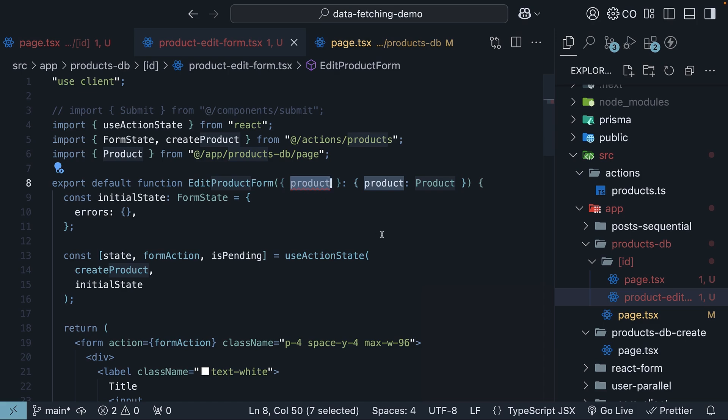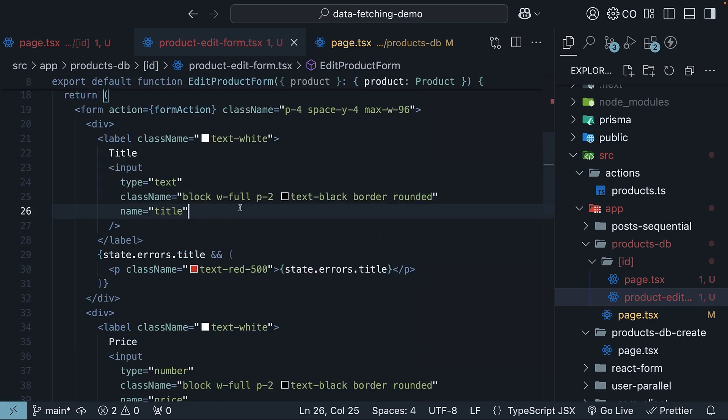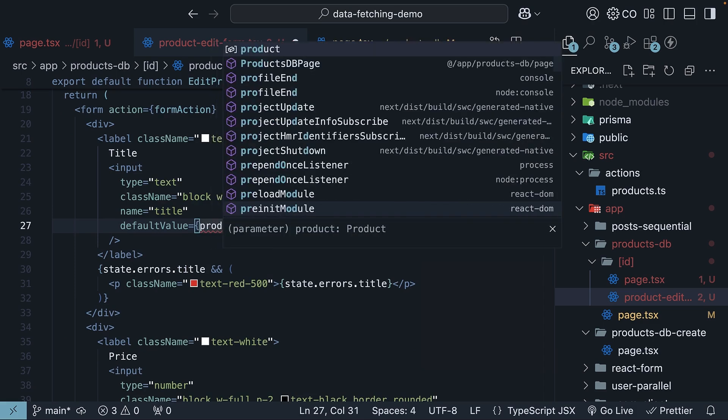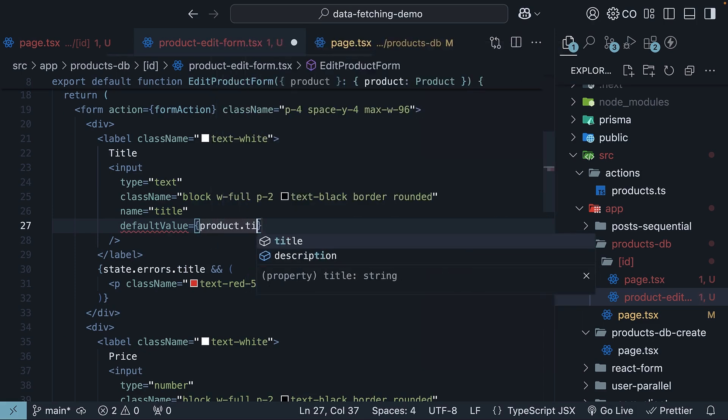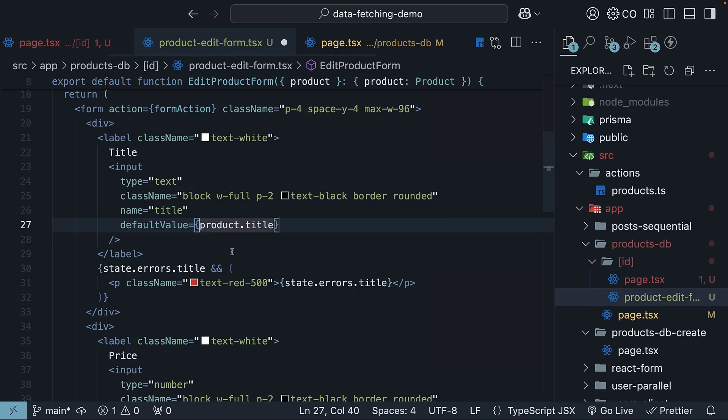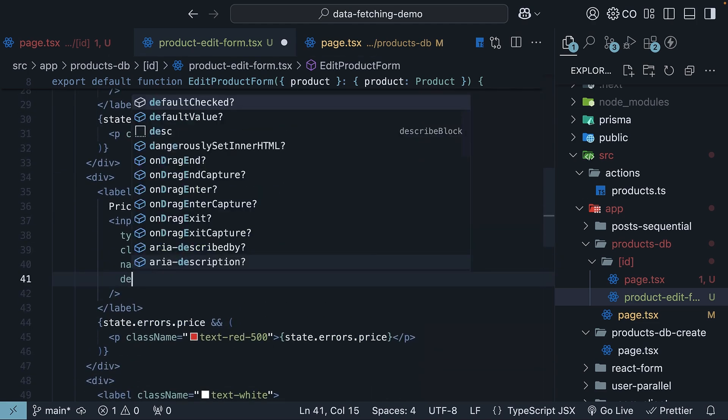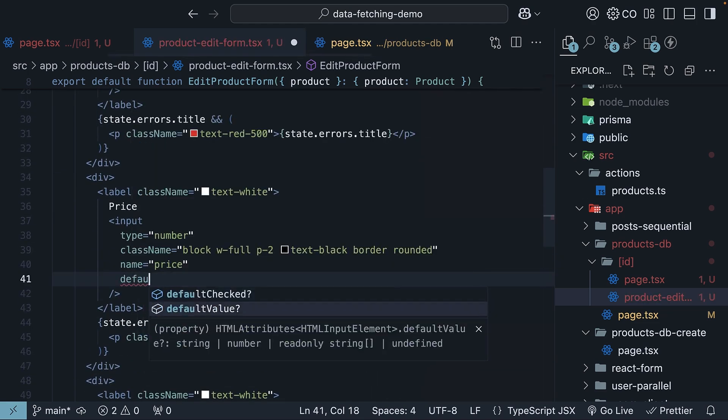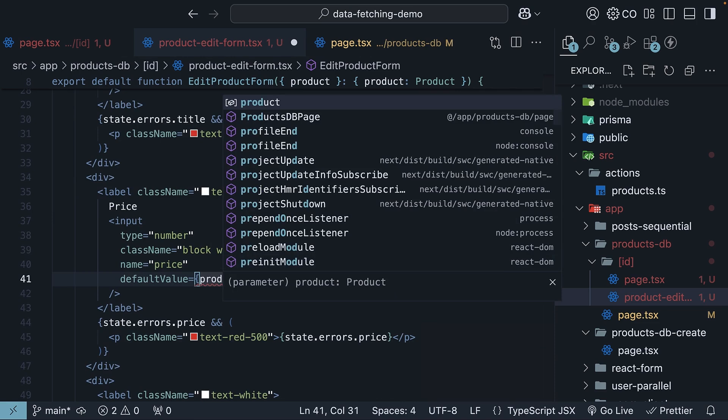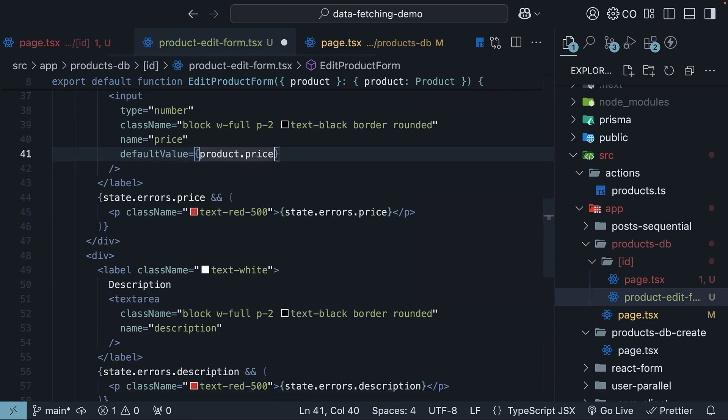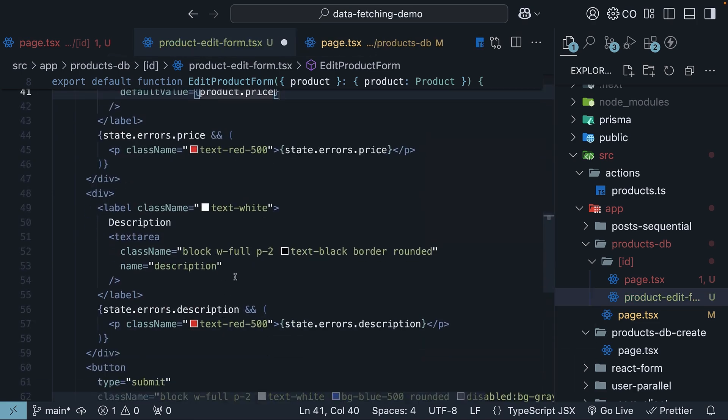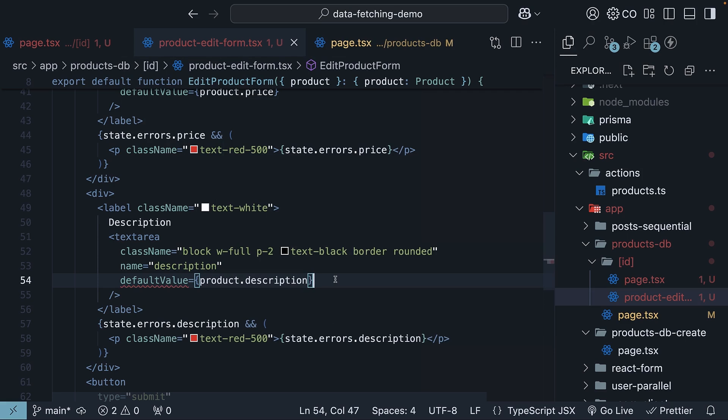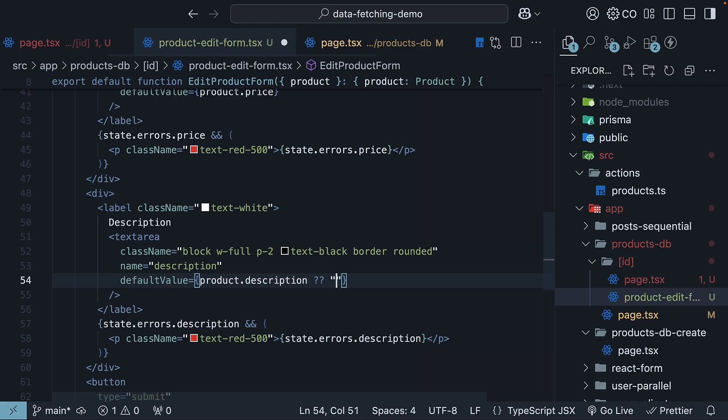Now, use the product details as default values for all the form fields. So for title, default value is equal to product.title. Similarly, for price, default value is equal to product.price. And for description, default value is equal to product.description. Since description could be null, we use the nullish coalescing operator to provide an empty string as the default value. So, double question mark, empty string.